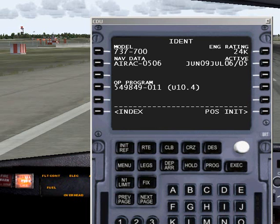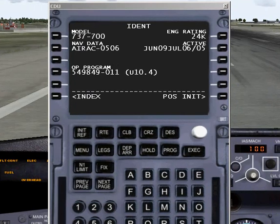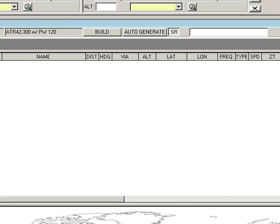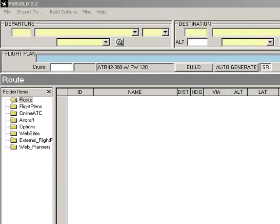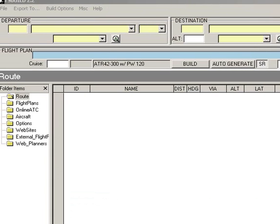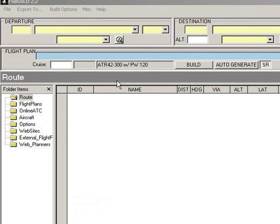The common question always seems to be, how am I able to import my flight plans from FSBuild into the FMC? That's actually pretty easy to do if you load up FSBuild.